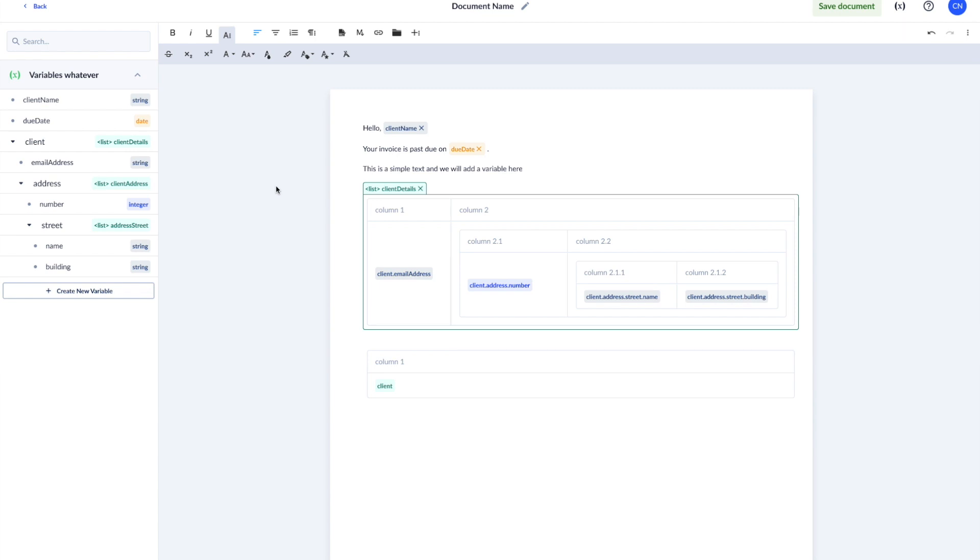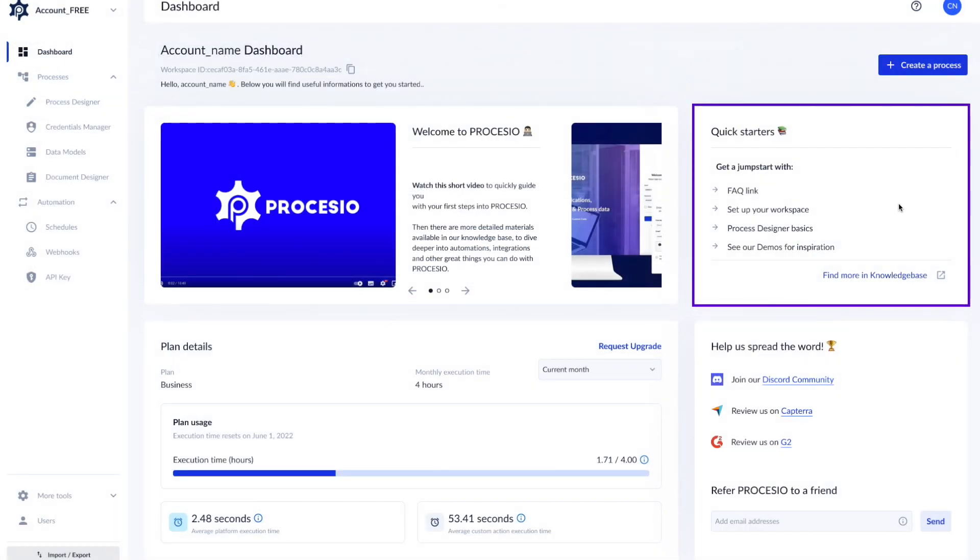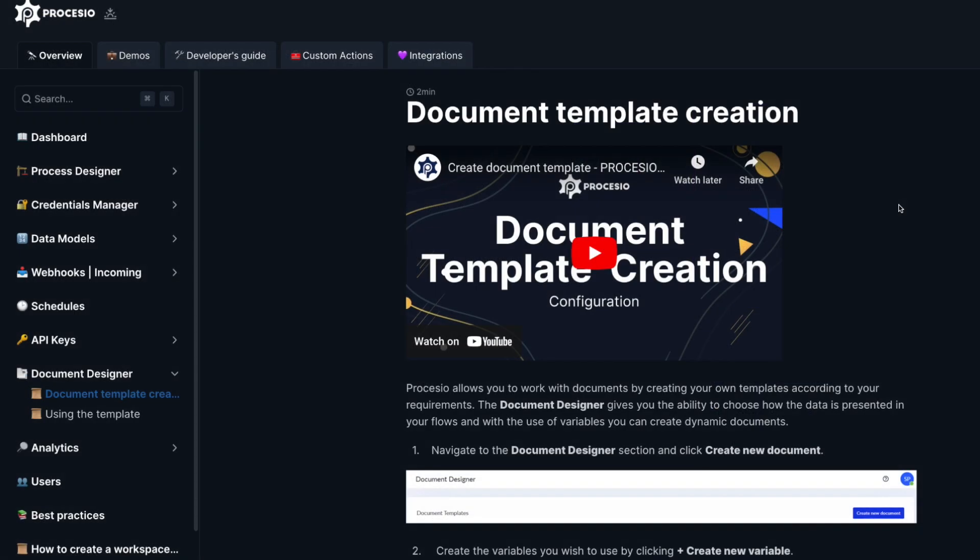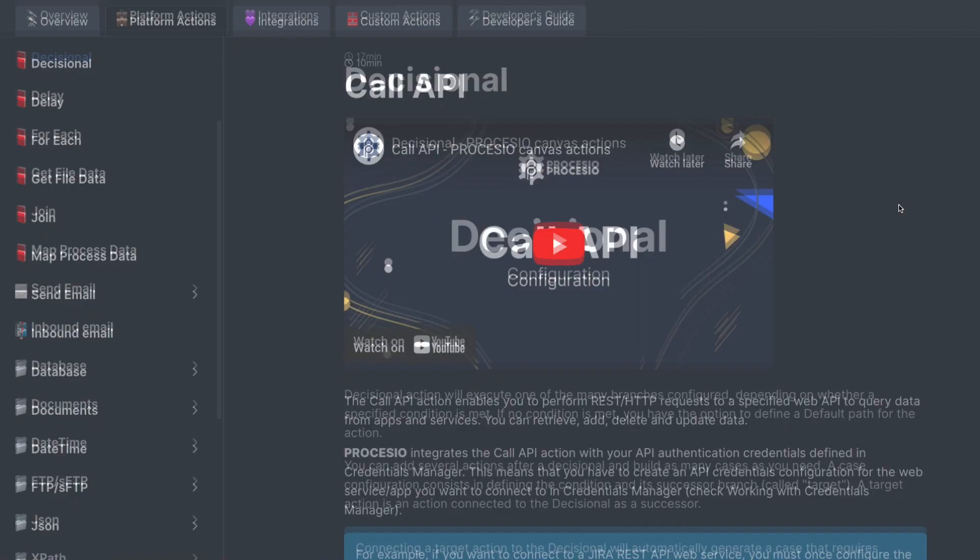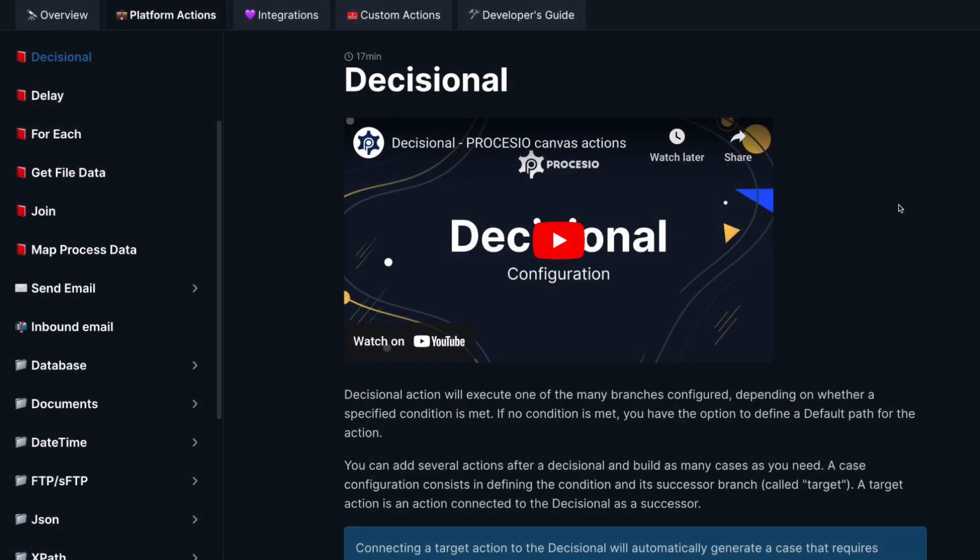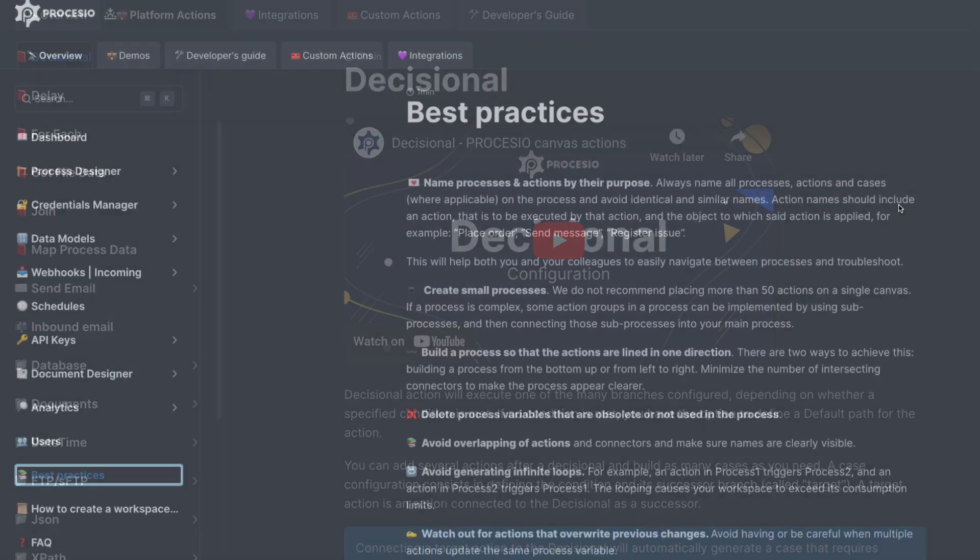Here you can see some quick start hints. Want to learn more about Processio? You can always access our knowledge base for detailed documentation or use cases that may inspire you. Step-by-step guided implementation examples are also available.